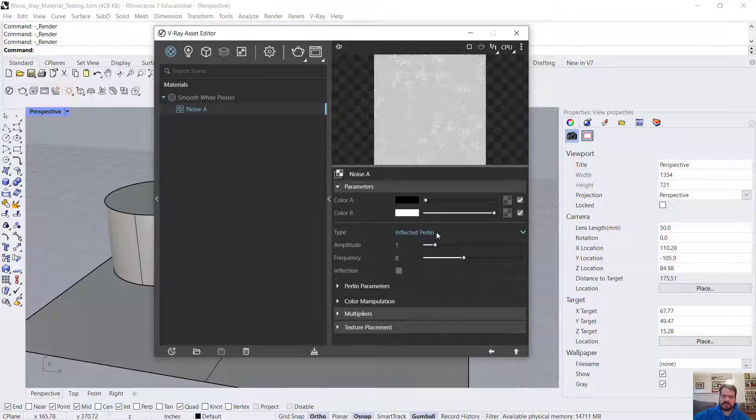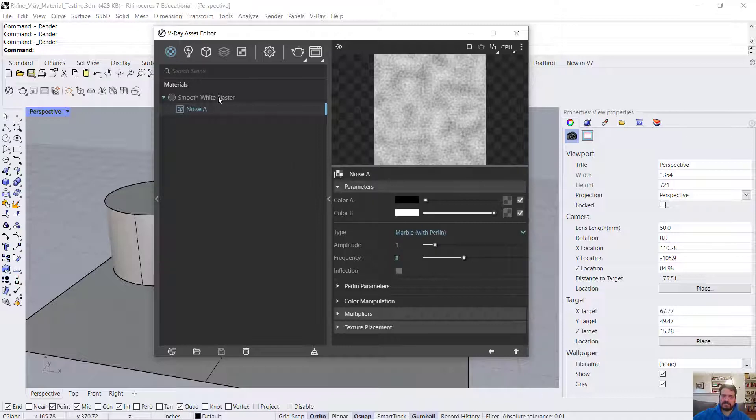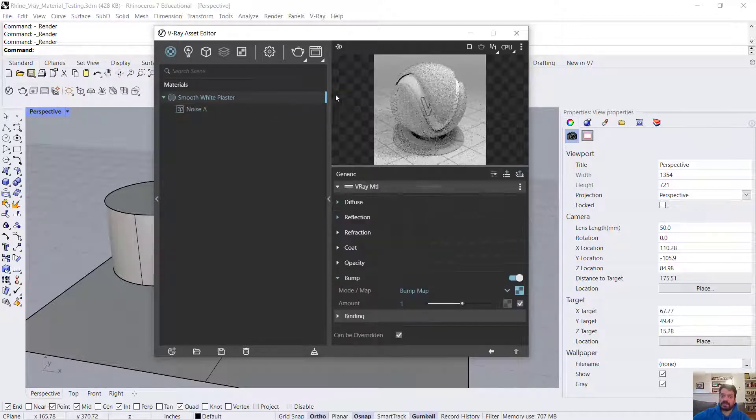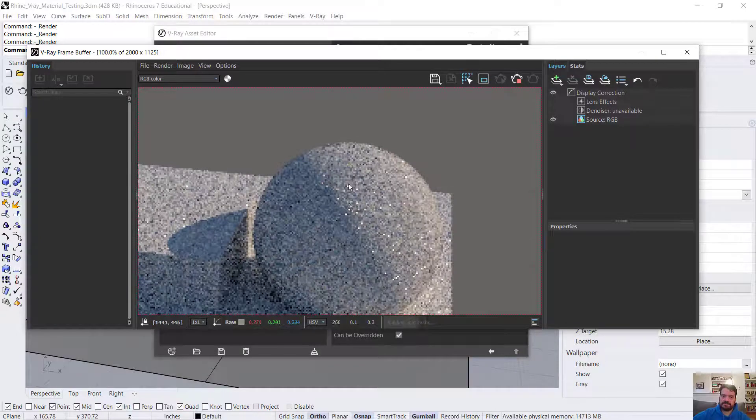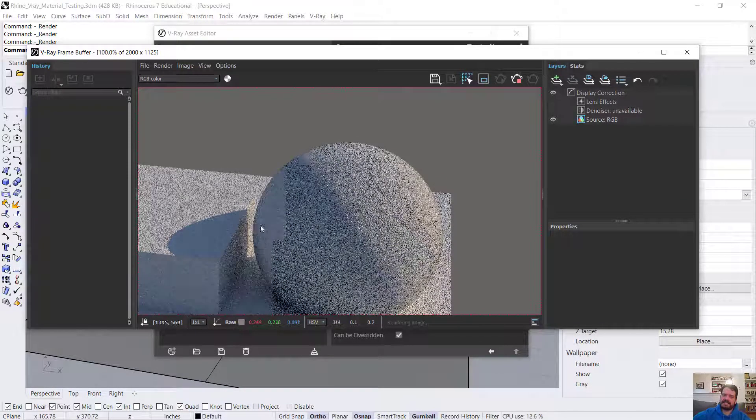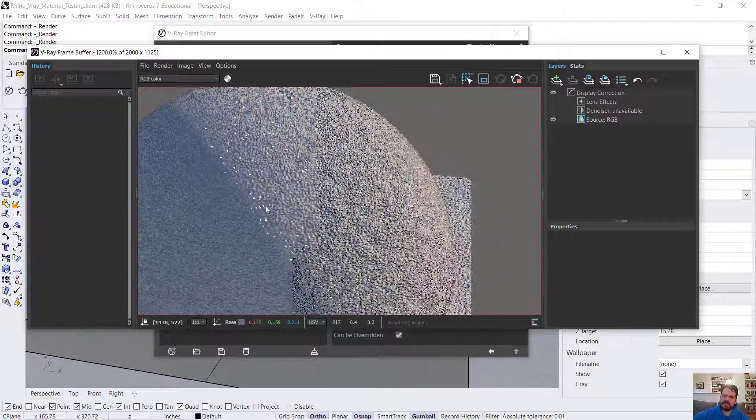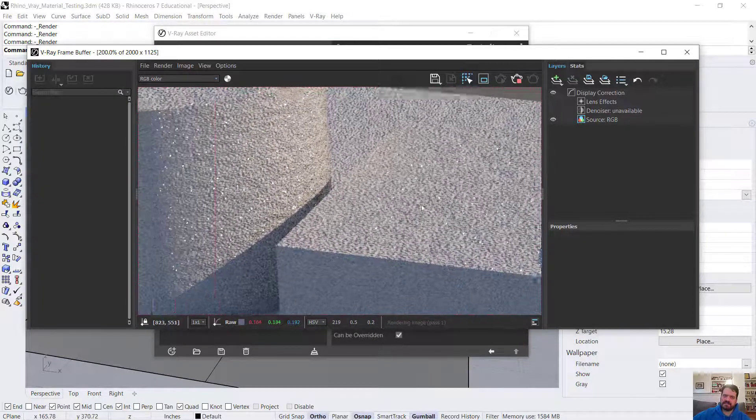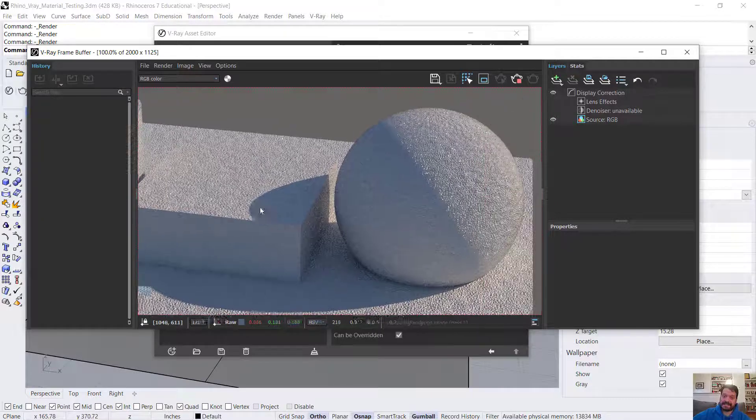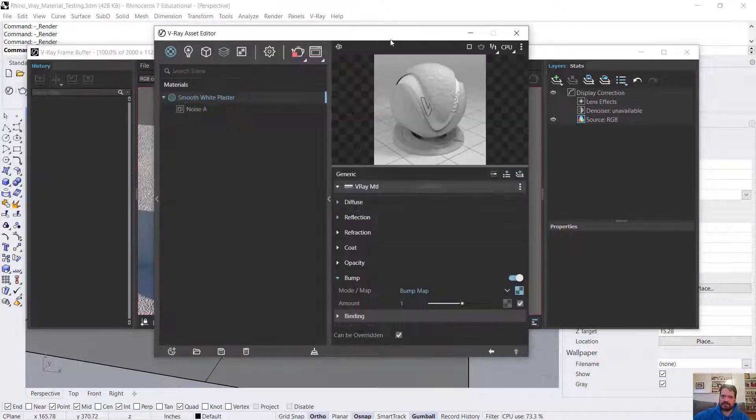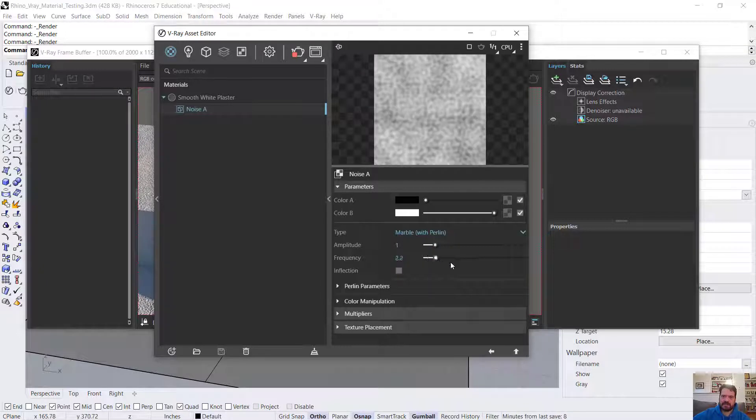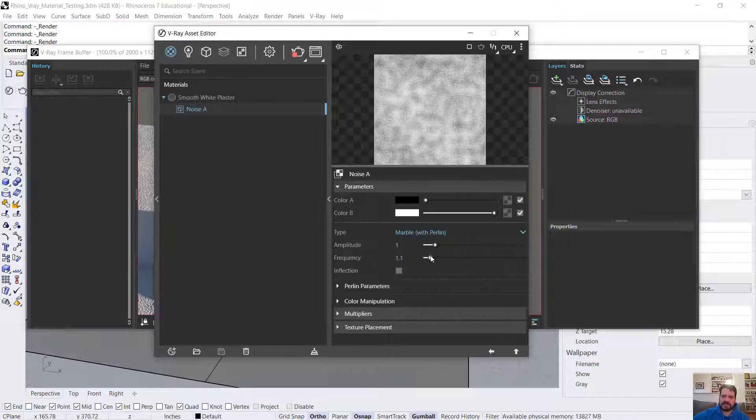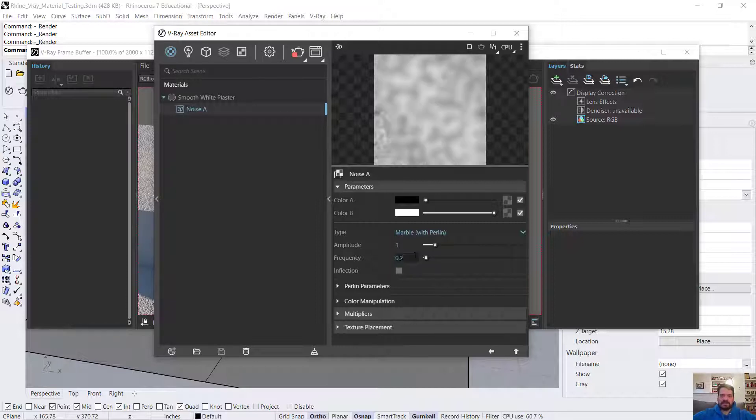Perlin, inflected Perlin, marble with Perlin. These are all different characteristics of noise. I'm liking this marble with Perlin. I'll do a full render. It has definitely changed the characteristics of my object. It's a very small scale noise, really tiny, so it's disrupting my plaster tremendously. That wasn't the look I was going for. For its frequency, as I increase the number, it gets smaller and tighter in scale, and as I decrease, it gets larger. I'm going to go down to 0.2.